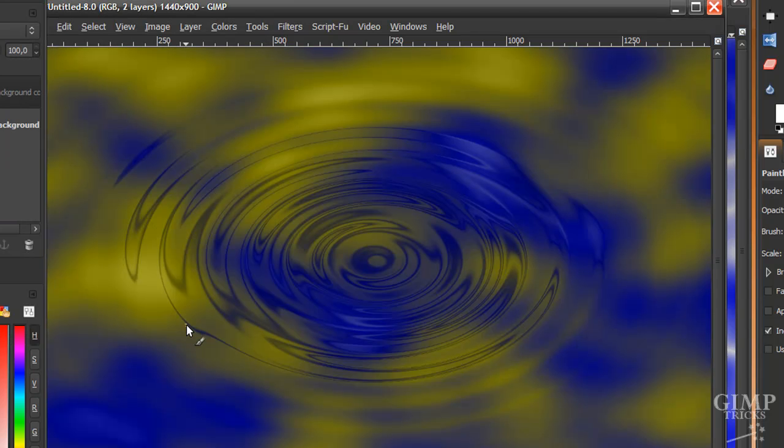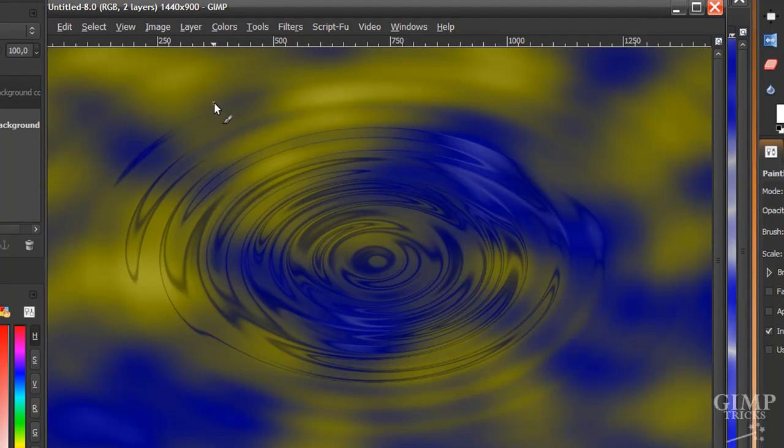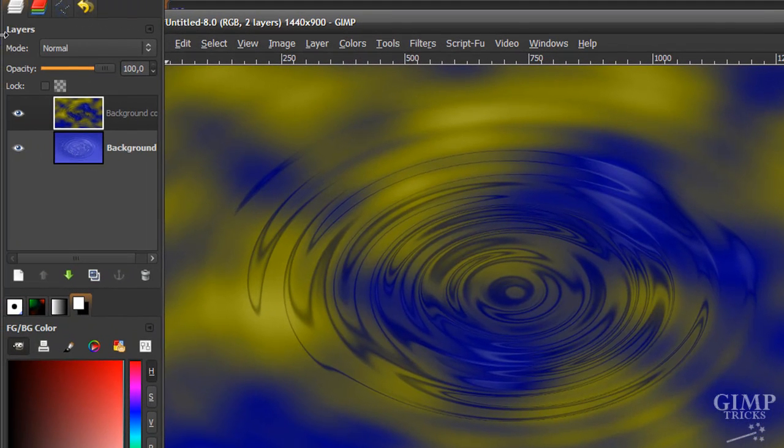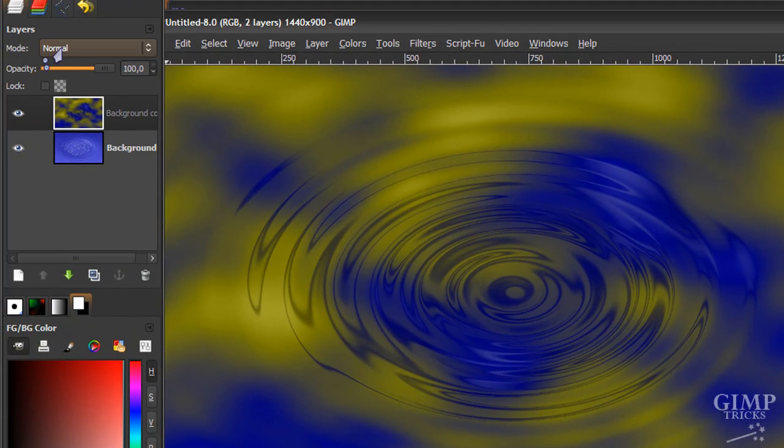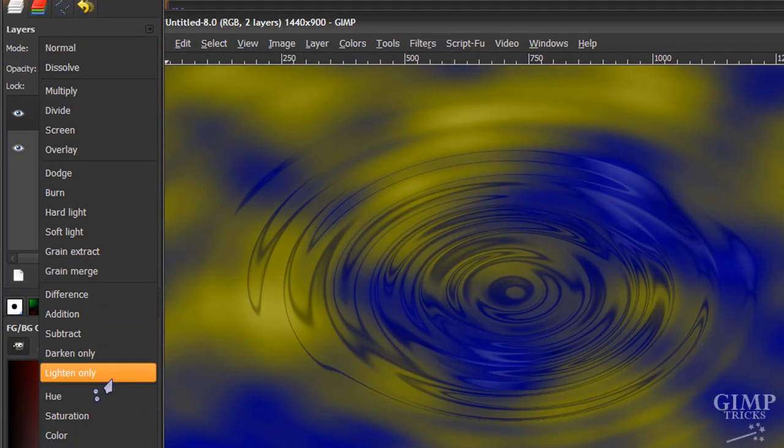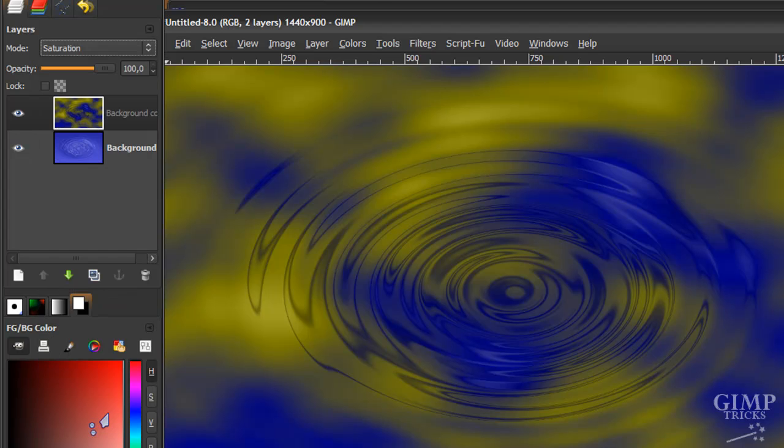And now it already looks really cool. And to get the electrifying effect, go to your layer dialog and under the mode, click on saturation.